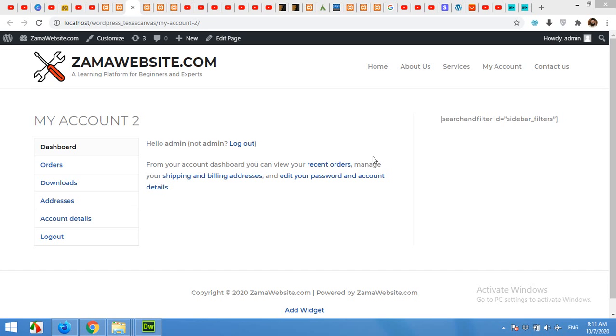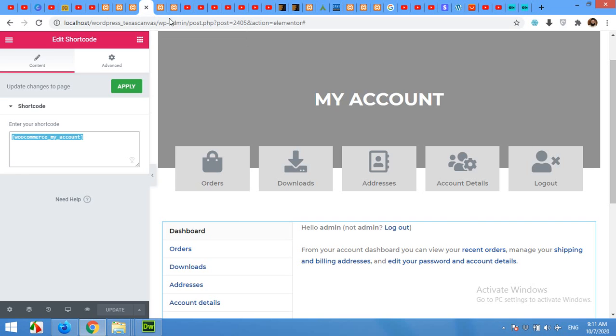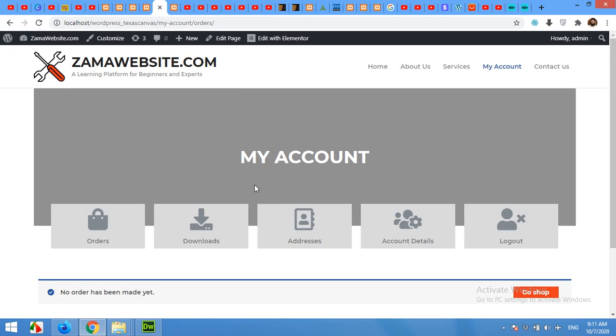Hello and welcome to WordPress tutorials. In today's video, I'm going to show you how to customize your My Account page for WooCommerce from this to something like this.